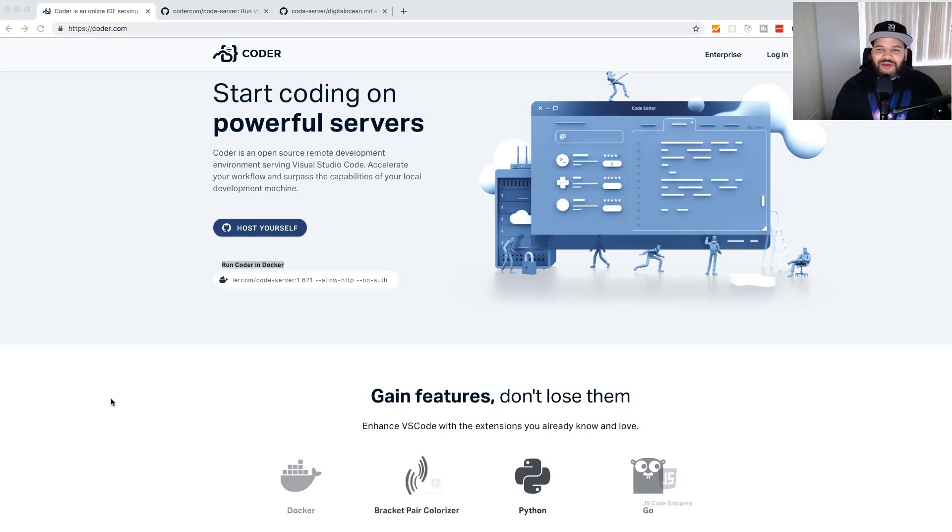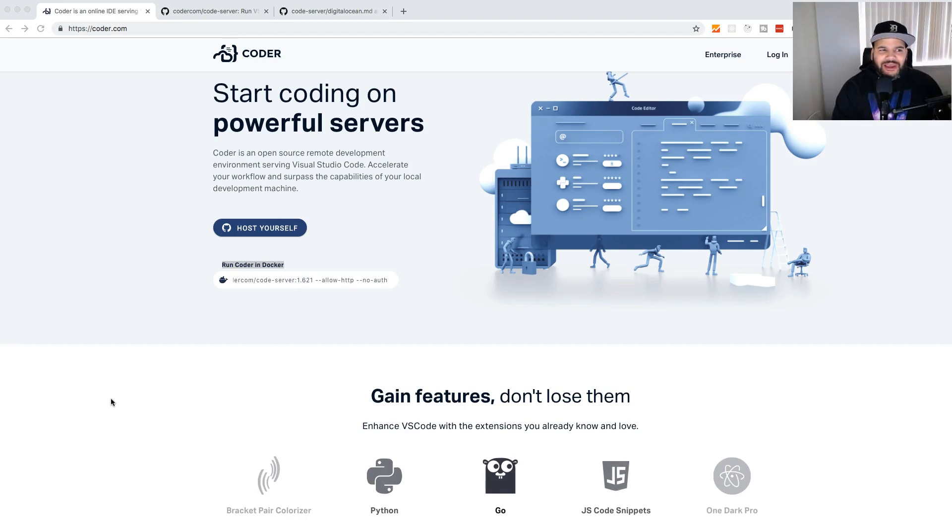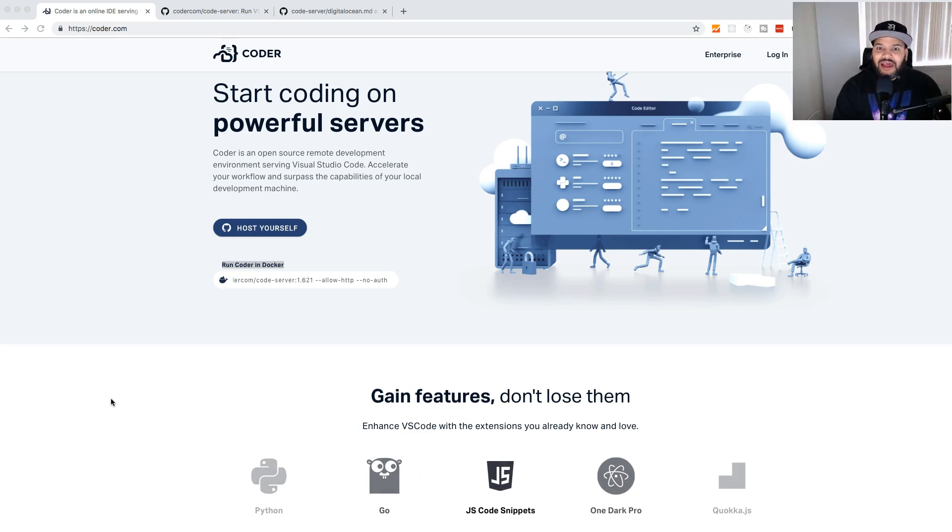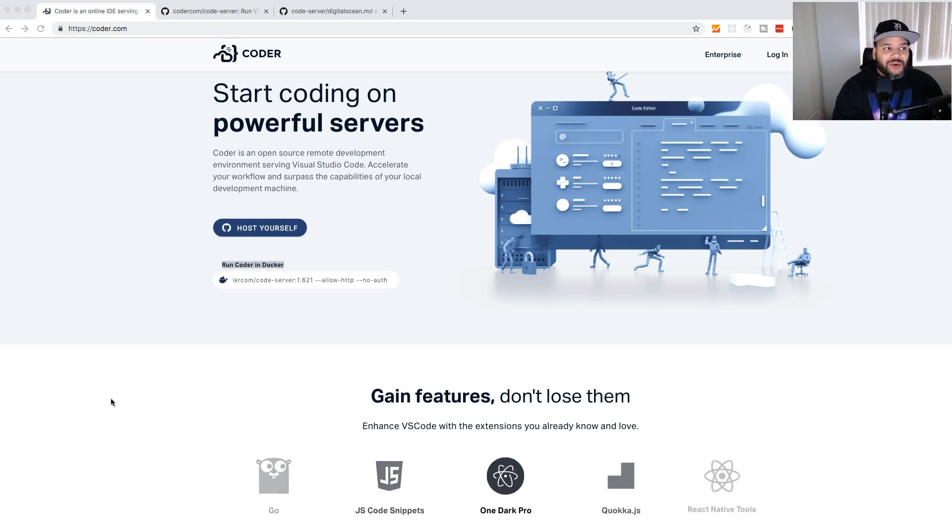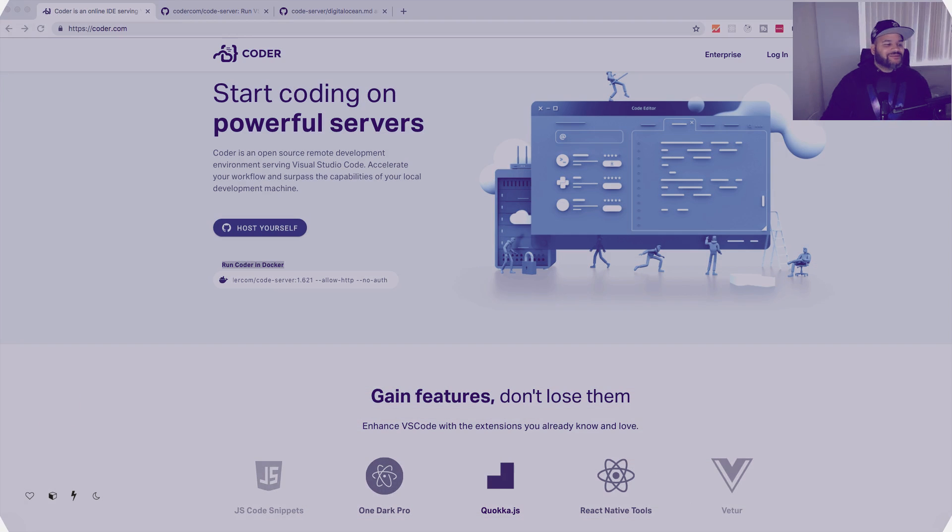Have you ever wished you could run VS Code on your server or have functionalities like Cloud Nine for your own website? Well, coder.com is here, and we're going to talk about it.